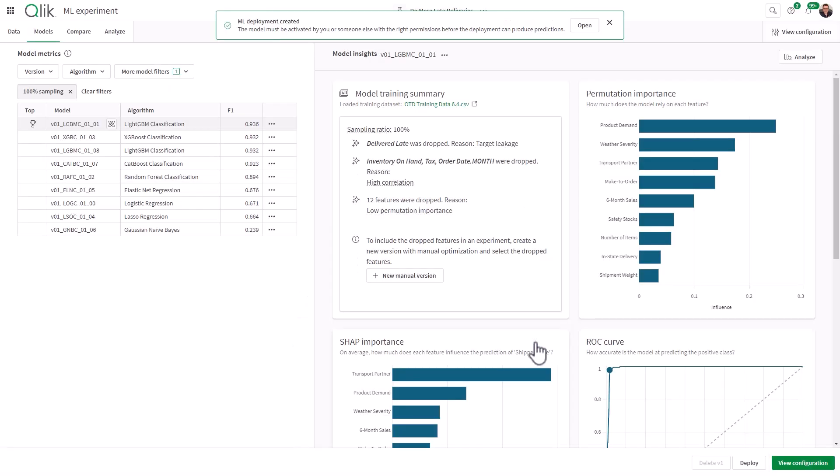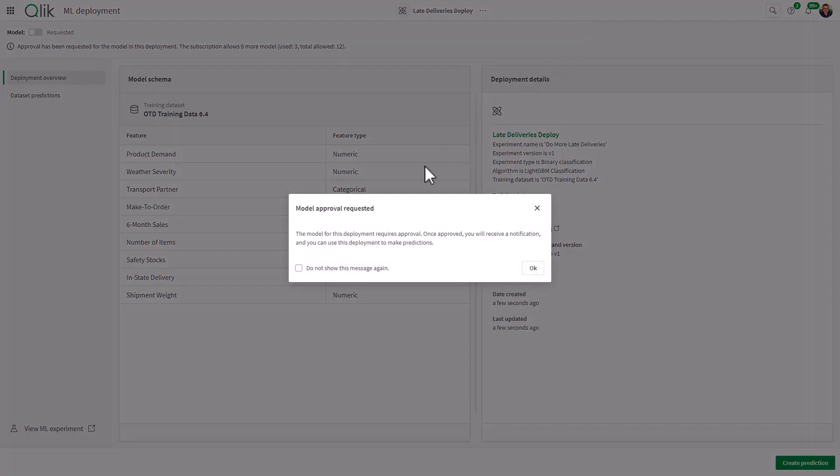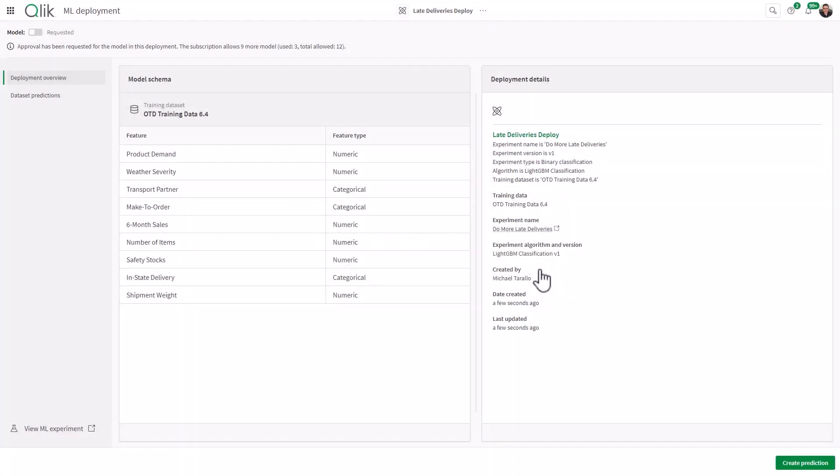And that's going to bring up the deployment screen by clicking Open. Or you can go into the space and click the deployment. When you deploy the experiment to create the predictive model, you might have another step within the workflow. And that is to approve the model so it can be used within a deployment to make predictions. We're just going to click OK for now on this. So now we have our model schema and our deployment details. So what we want to do here is now click Create Prediction.